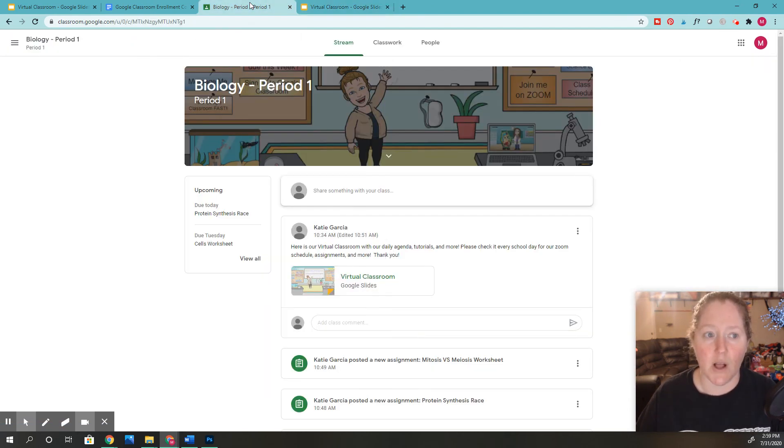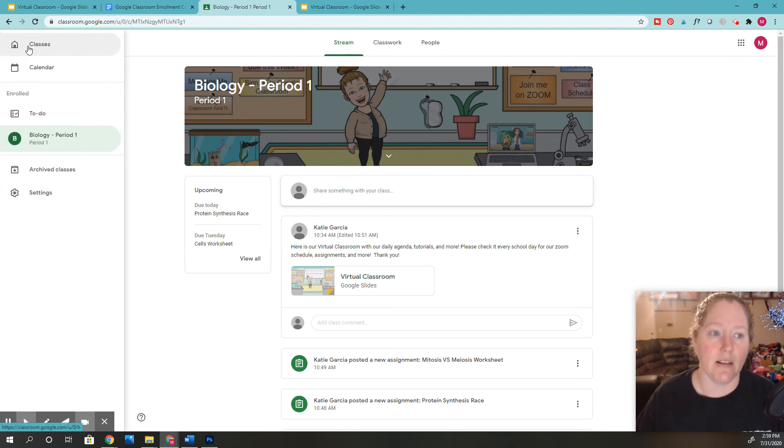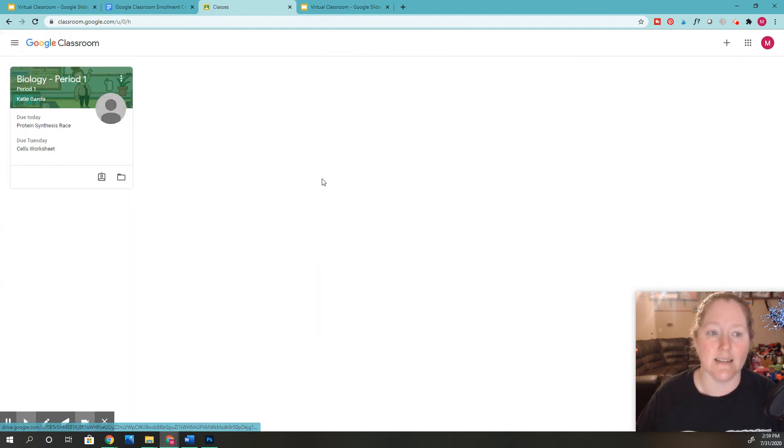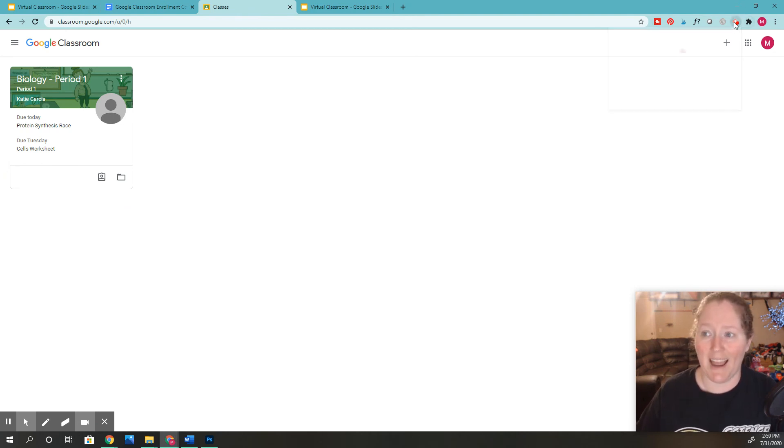So that's how you enroll in Google Classroom. You can go back over here and you can click Classes to see all your classes. Thanks for watching, you guys. Bye.